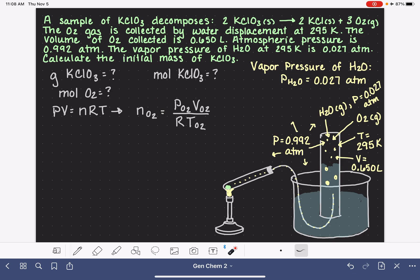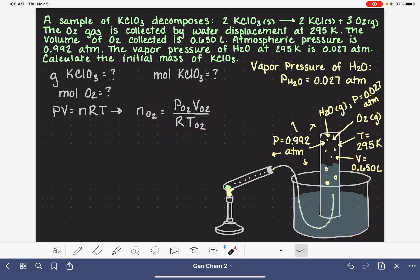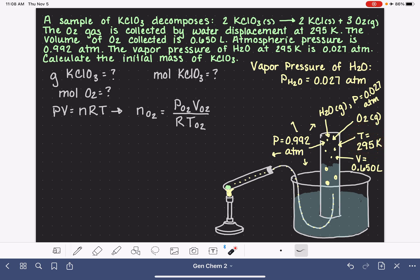If we know the pressure, volume, and temperature of the oxygen gas, we can solve for the moles of oxygen. Looking back at our variables and matching them with our diagram, we know the oxygen gas is at a temperature of 295 Kelvin — the problem has given us that. We also know the volume of the gas is 0.650 liters.